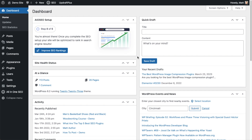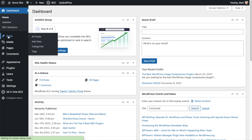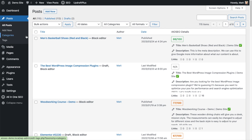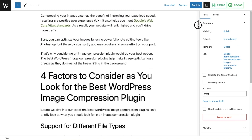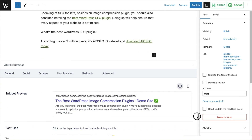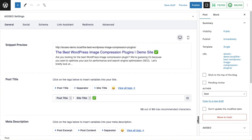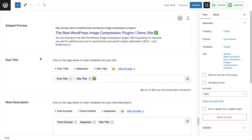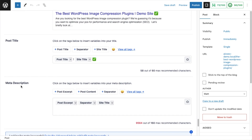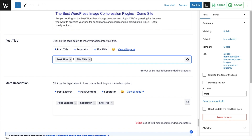Now that you've got All-in-One SEO installed, let's head over to our post section. I'm going to pull up this post called 'The Best WordPress Image Compression Plugins.' I'll scroll down past the content to the All-in-One SEO settings section. Scrolling down a little bit, we get to the post title and the meta description — this is where the SEO title is. I have it constructed using post title, a separator, the site title, and a checkmark. I'm going to delete all of that.